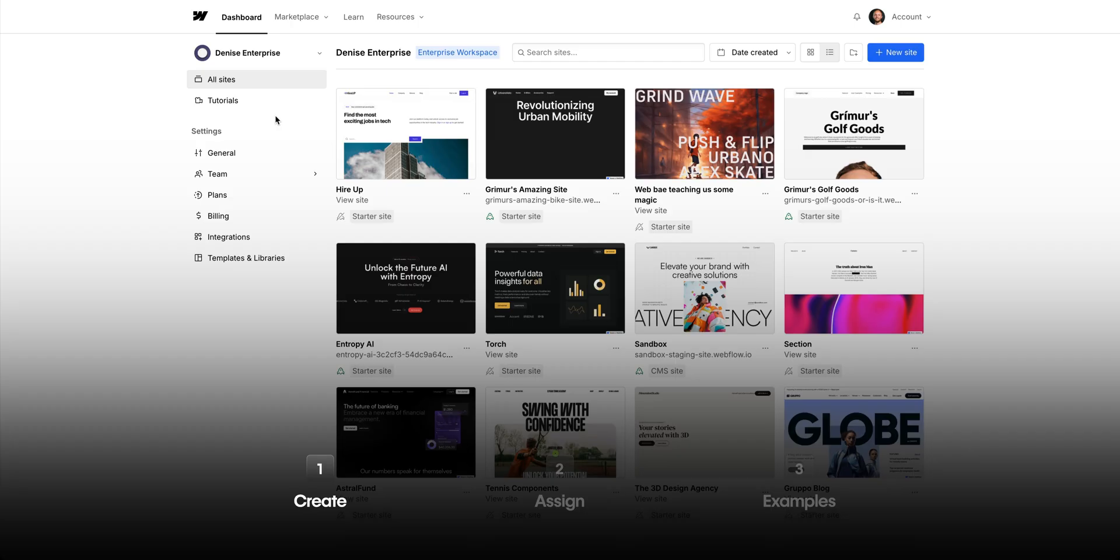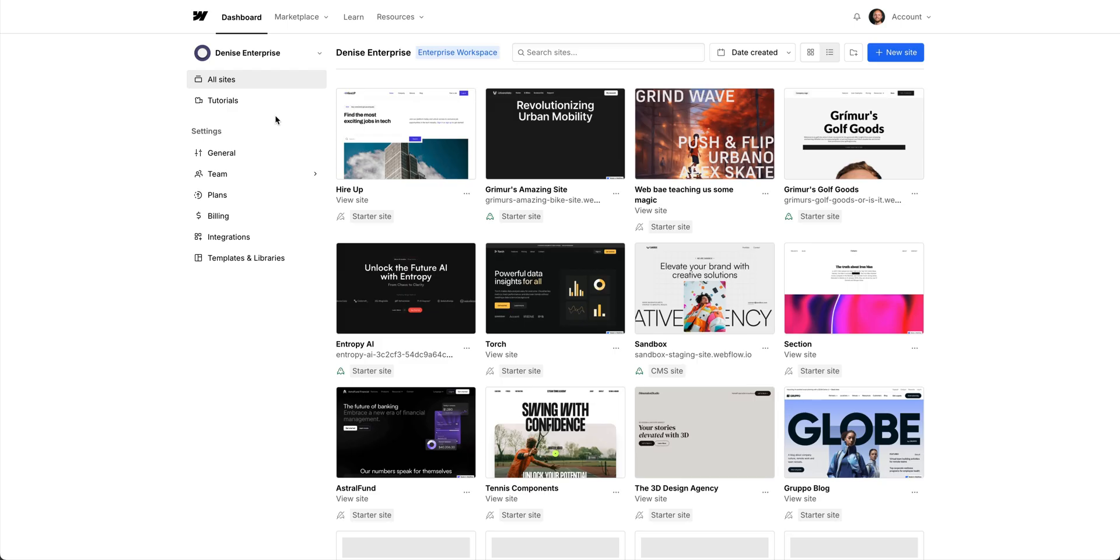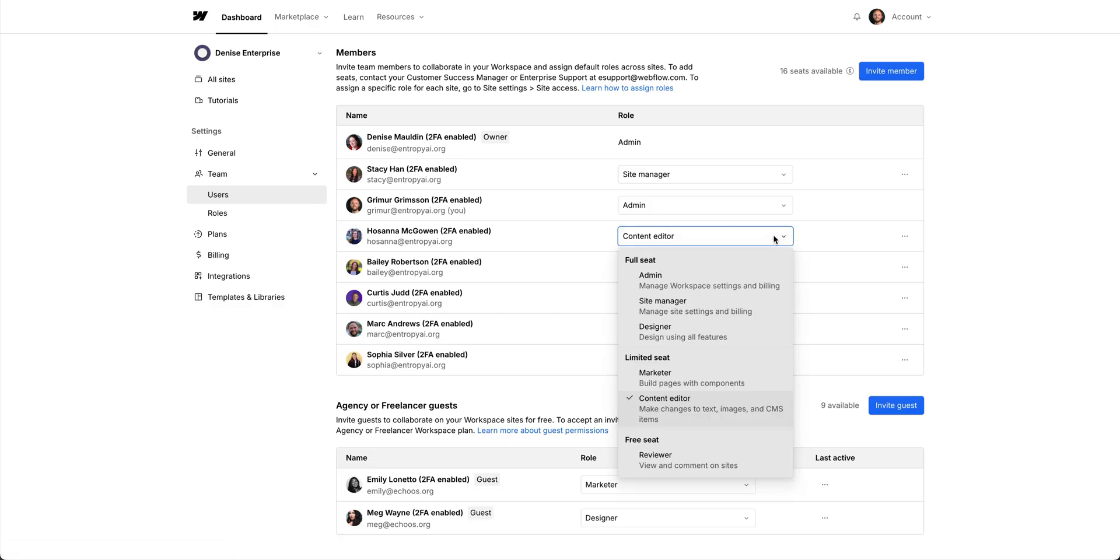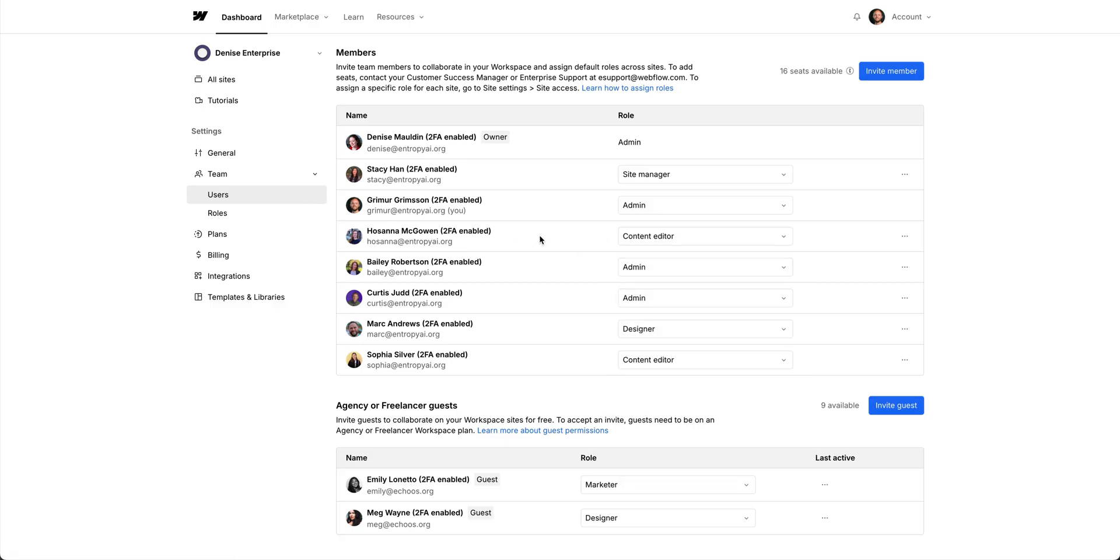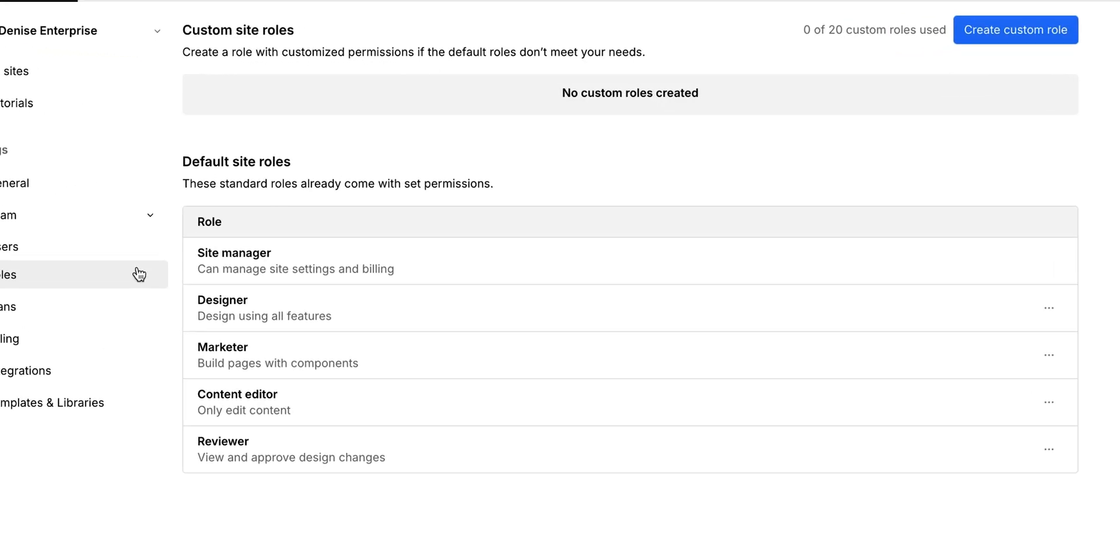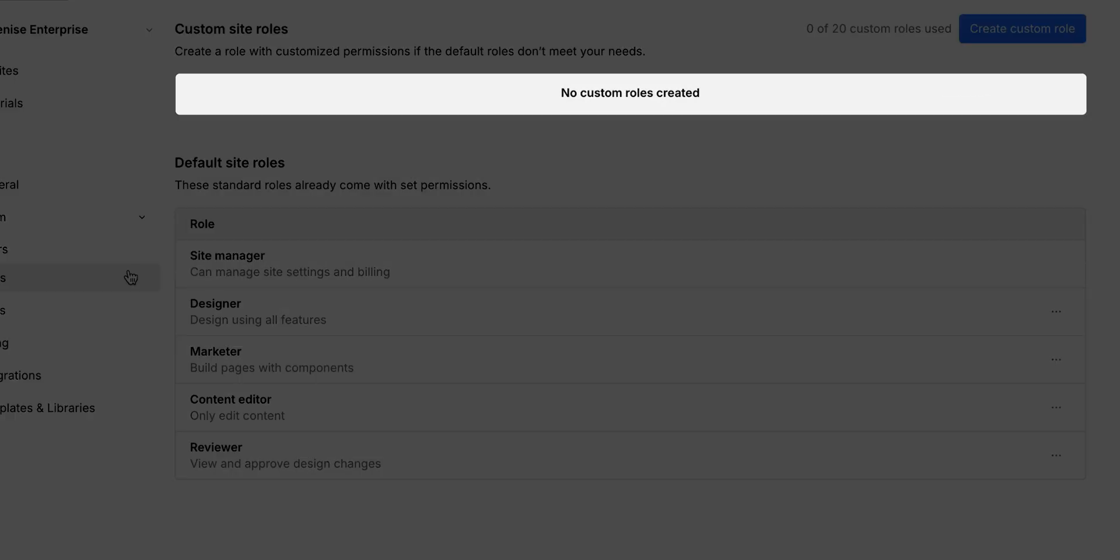Let's get right into it. Here, in our workspace dashboard, we'll navigate to our team tab. We have our users, where we can invite members to our workspace and change their roles. And then, we have roles. This is where the magic happens. Right now, we don't have a custom role created, which is exactly why we're here.